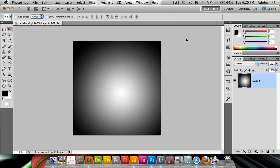To demo how the basic principle works, I have a very black to white gradient, simply a radial gradient on my canvas. And this is also an unlocked layer, it's called Layer 0 here, which isn't a locked background layer.